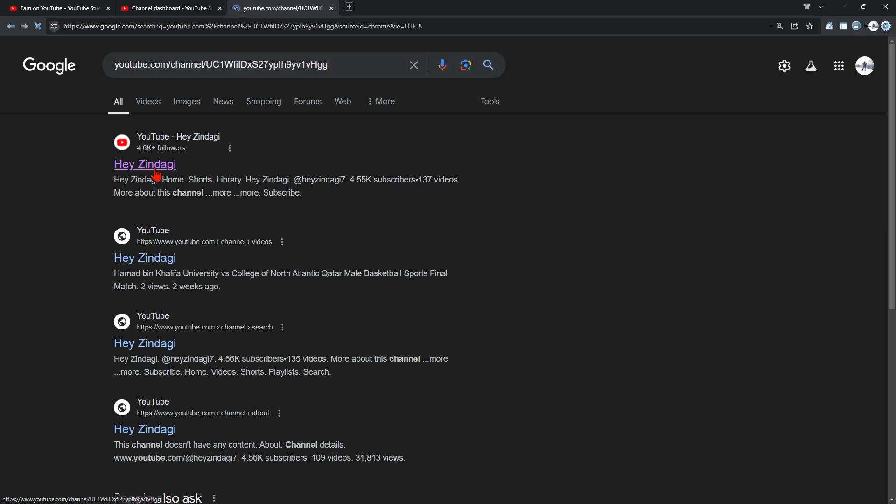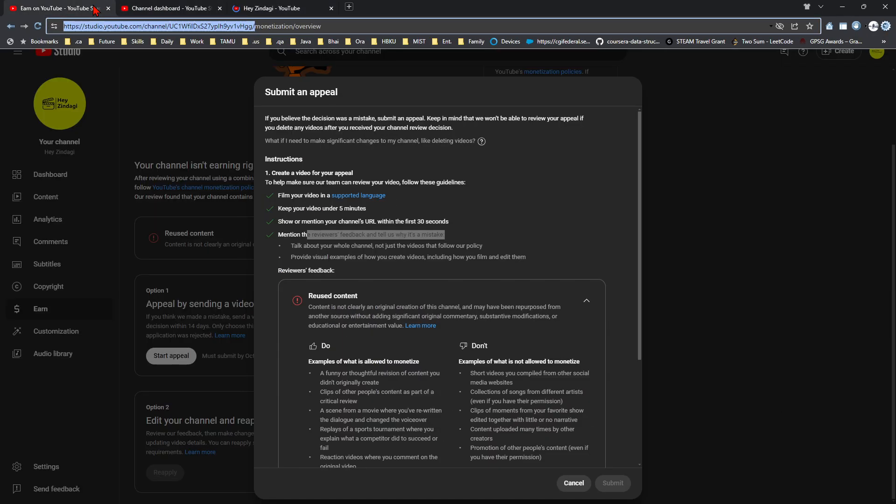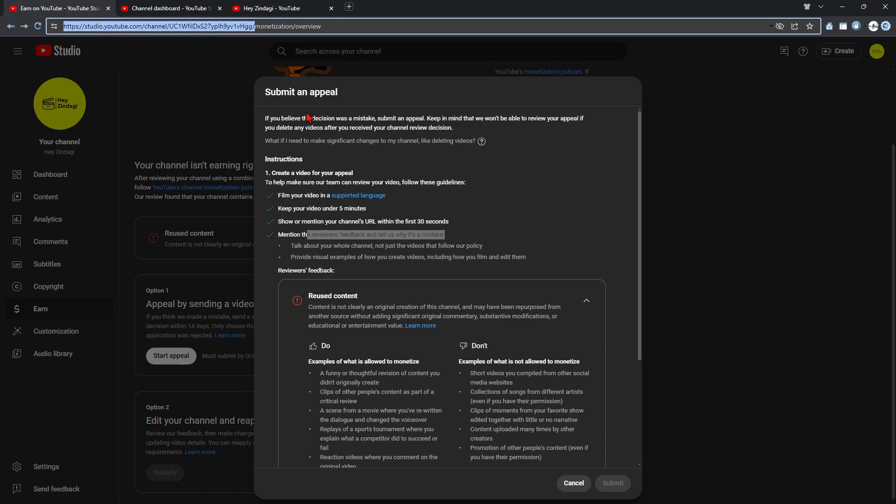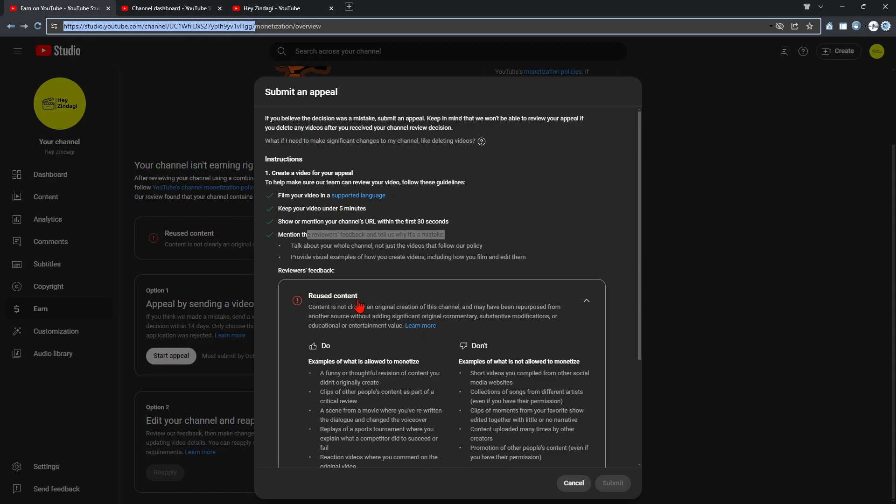I have only posted my content which I have basically filmed, but there has been some mistake and I have been flagged as reused content. All of the content that was not belonging to me was deleted long back, about seven months ago. So currently I do not have any reused content, but this automatic system has flagged it as reused content.